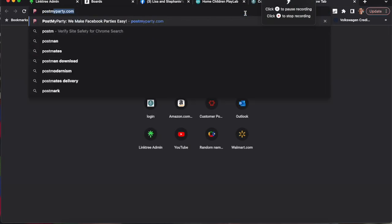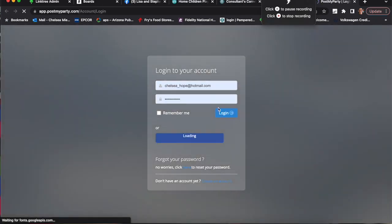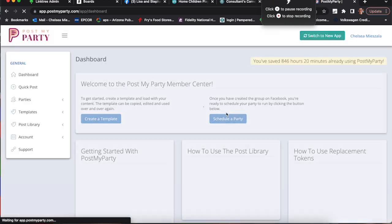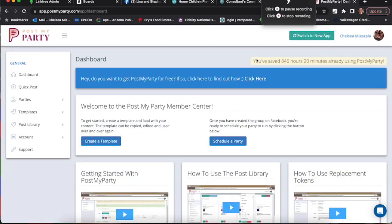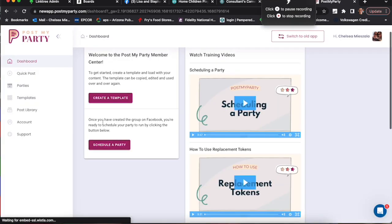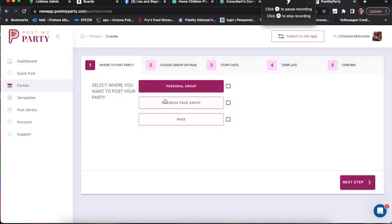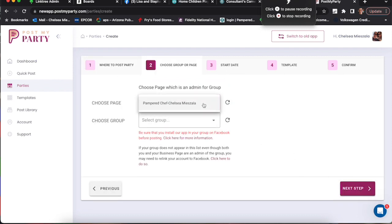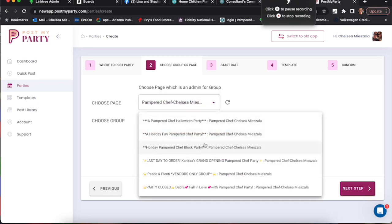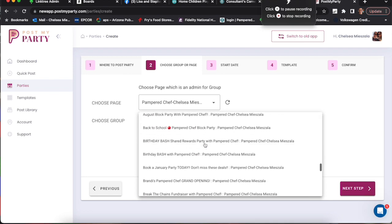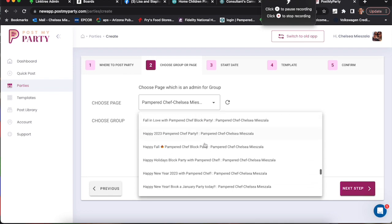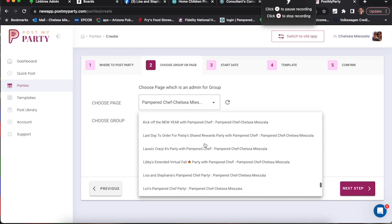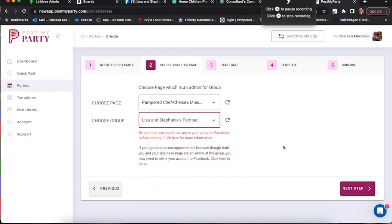So Post My Party, I'm going to log in and I'm going to use the new app just because I think most of you are doing that. So we're going to schedule a party. I use a business page. If you don't, just do personal group. You're going to choose the business page, choose the group that you want to set up and schedule for. Now this is Lisa and Stephanie's Pampered Chef party, so we'll find their party in the list. There it is. Next step.